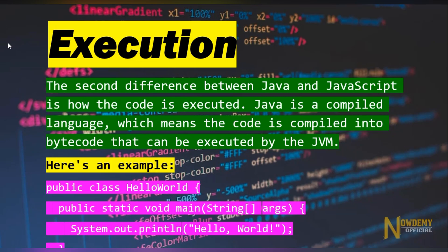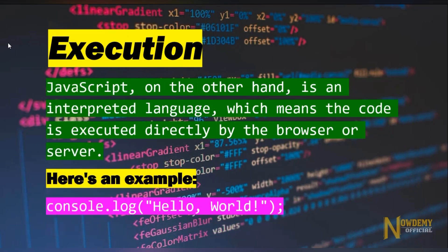The second difference between Java and JavaScript is how the code is executed. Java is a compiled language, which means the code is compiled into bytecode that can be executed by the JVM. JavaScript, on the other hand, is an interpreted language, which means the code is executed directly by the browser or the server. Here is an example of JavaScript.